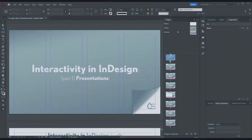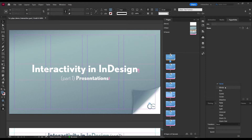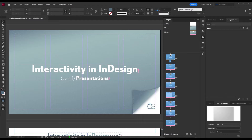Let's start with something simple. In PowerPoint you probably know you can add page transitions — well we can do that here as well. Simply select the desired pages, go to the Page Transitions panel, then pick a preset you like from the list. That's all you need to do. However it won't show up in InDesign, so we need to export to PDF and view in full screen to preview it.